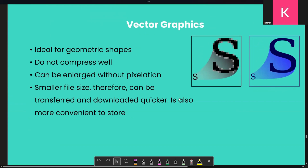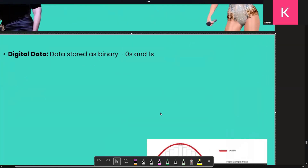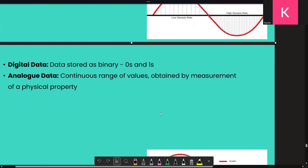Let's move on to digital data. As we've discussed, all of our computers work with ones and zeros. There's also a thing known as analog data — analog data is a continuous range of values obtained by the measurement of a physical property. Think about sound — by default, is sound digital or analog? Sound is analog.